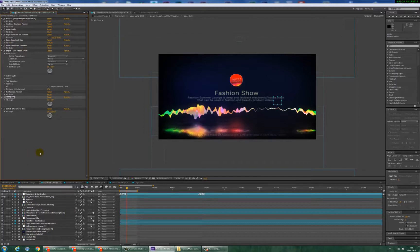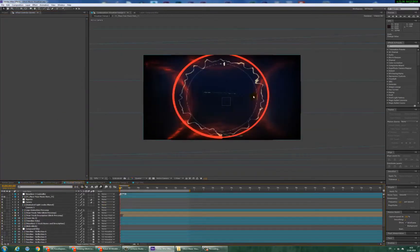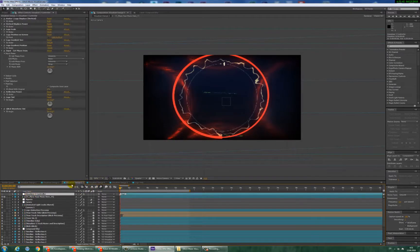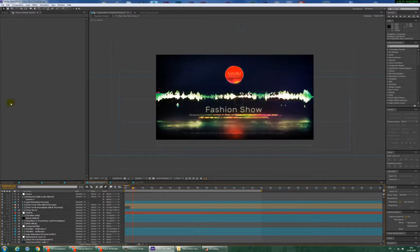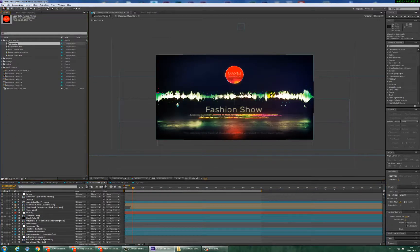Using these parameters, you can change your visualizer design for every composition separately. You can set unique parameters for Design 3, Design 2, and 4. How to change the Fashion Show title and description? It's very easy.